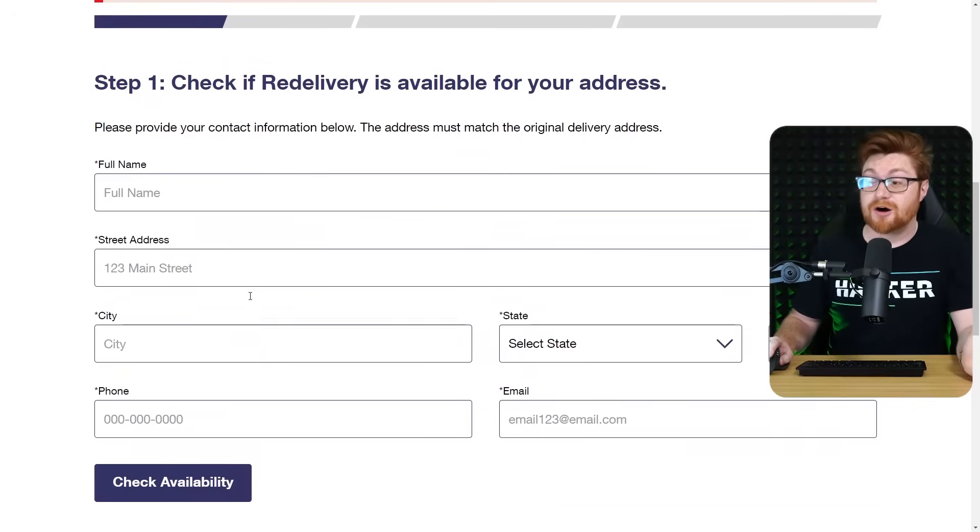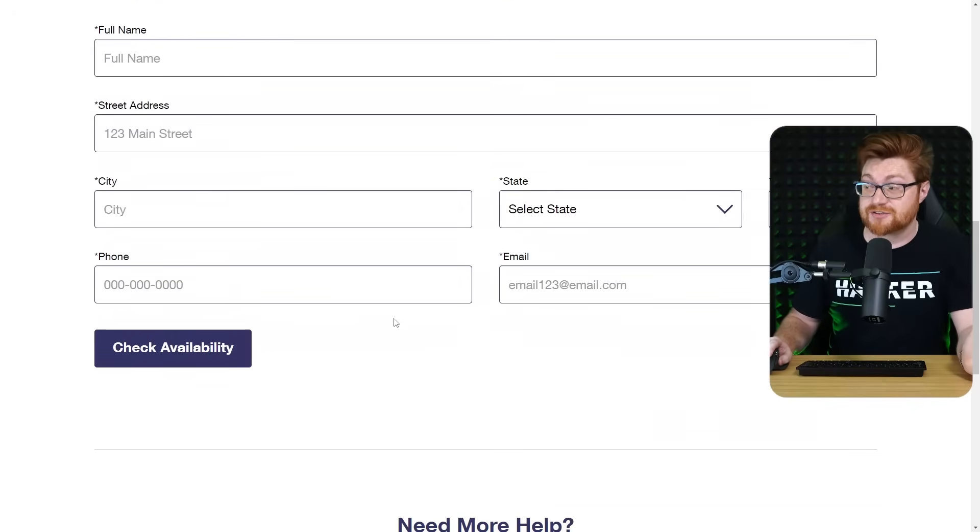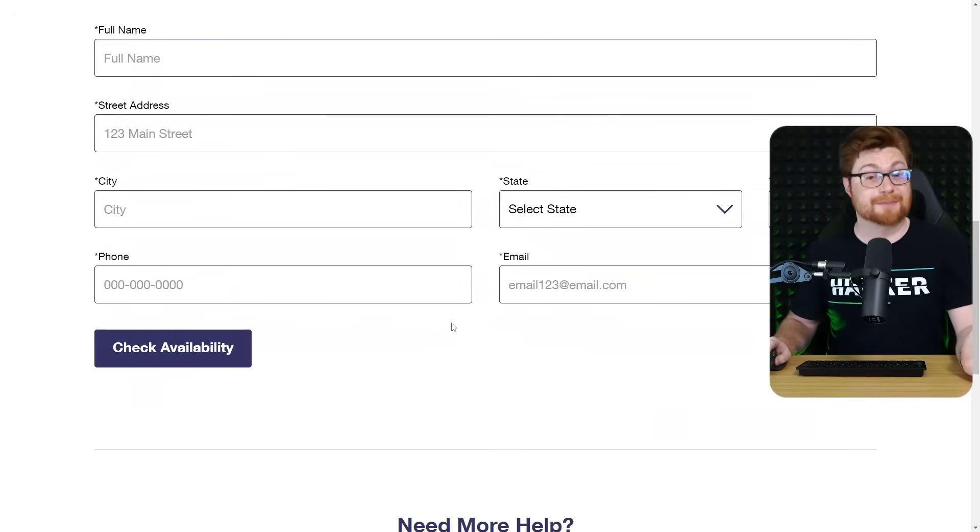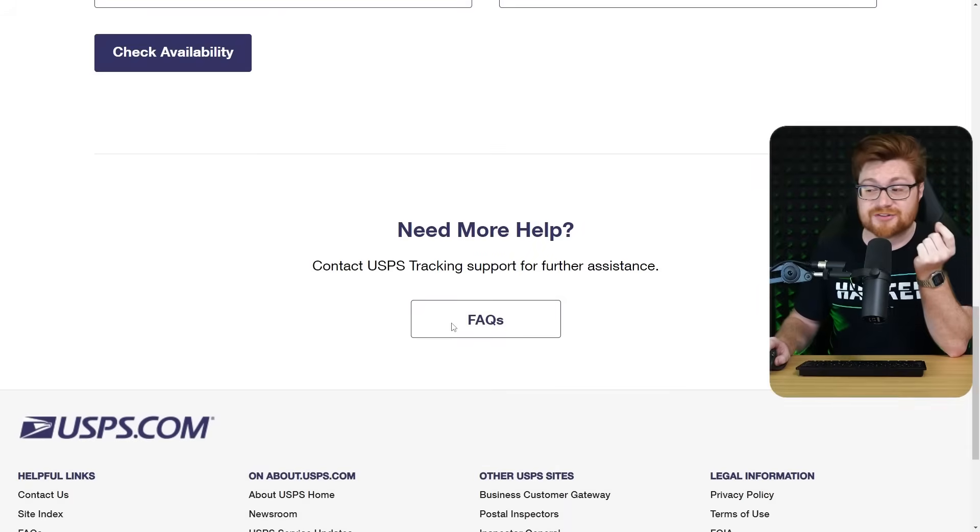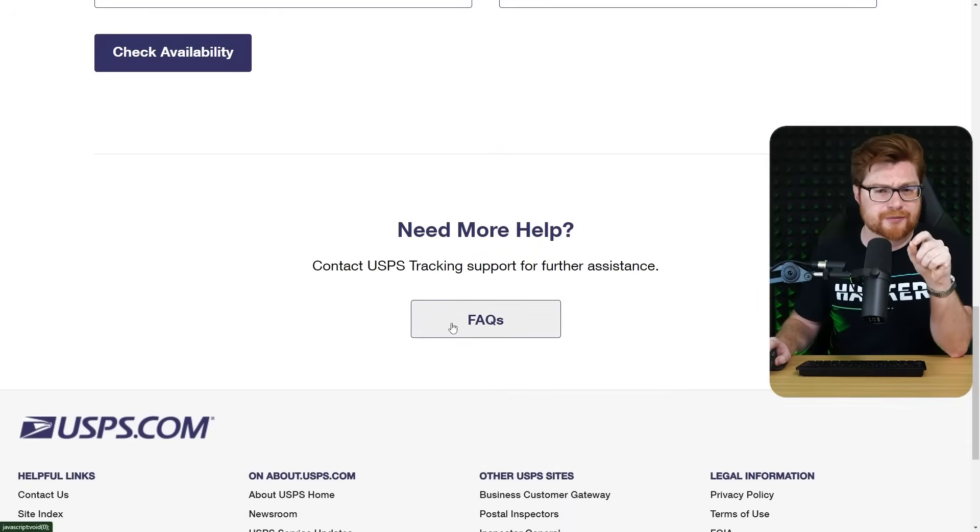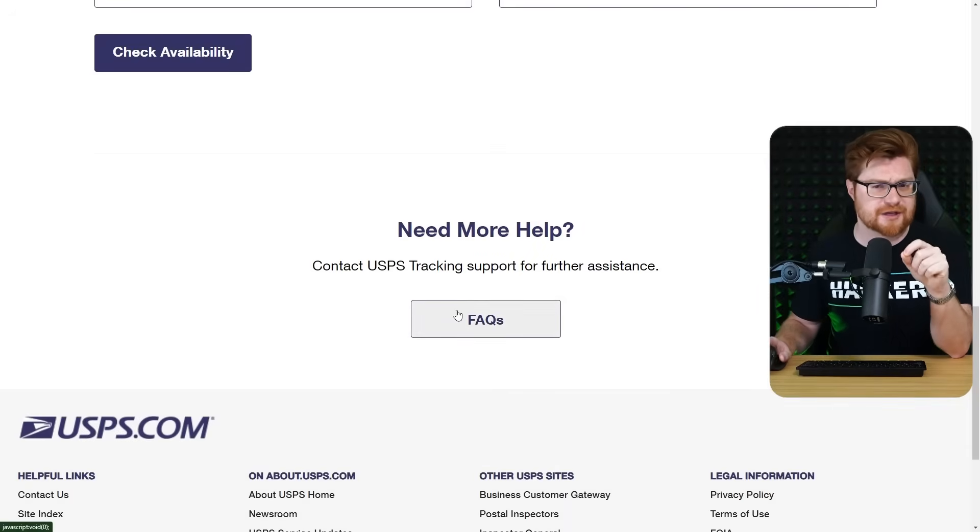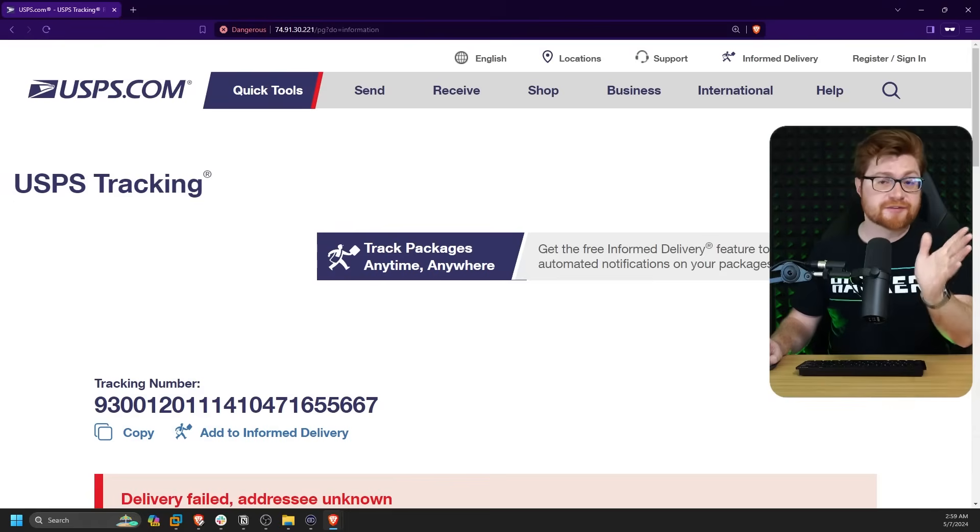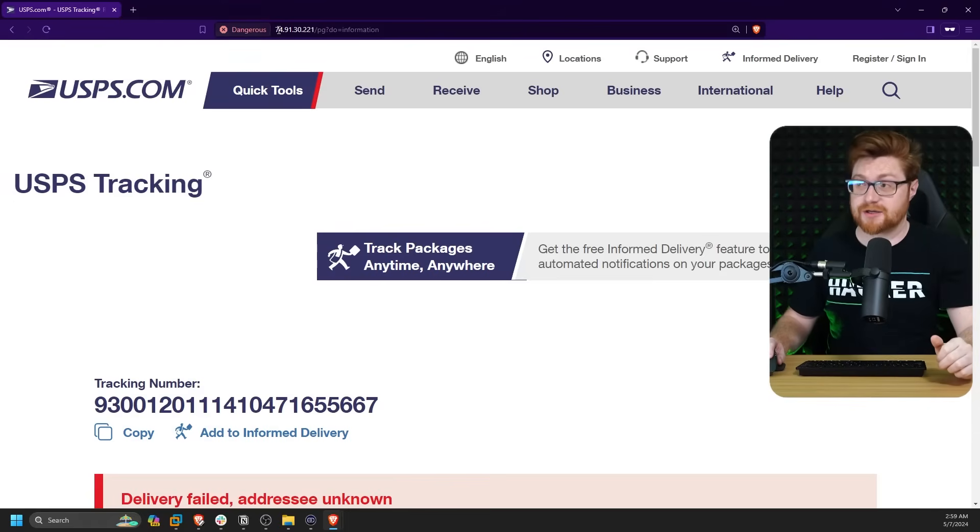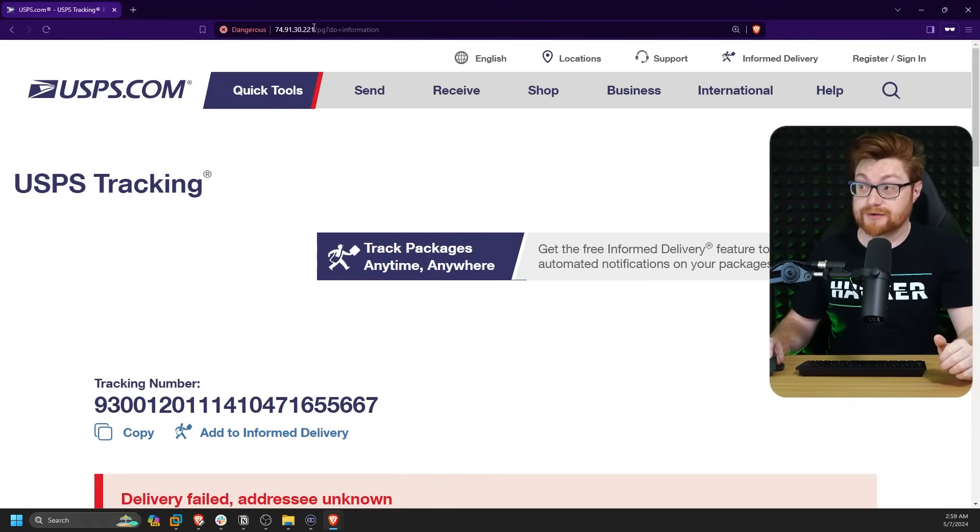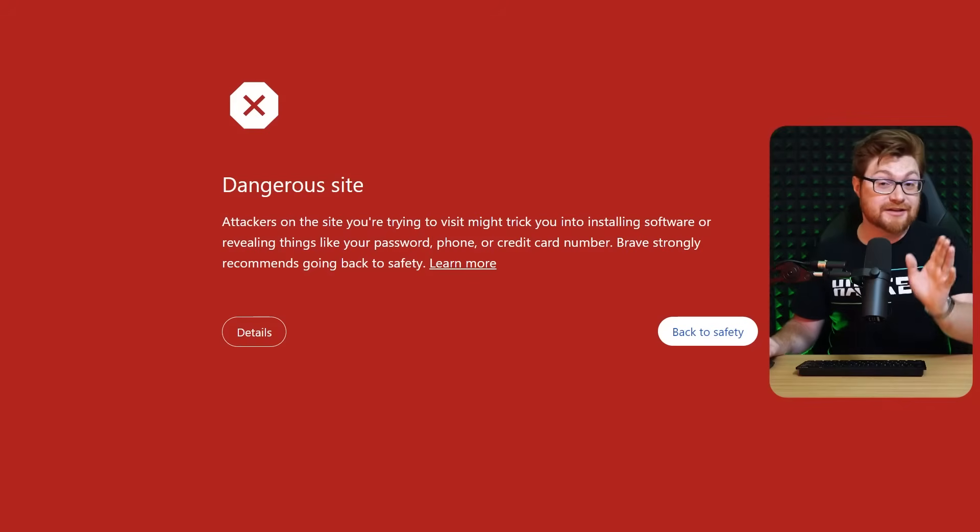We could go ahead and enter all the information to get us our package back in order. But here's the thing, I'm not on the real USPS website. In fact, I'm here on IP address 74.91.30.221.